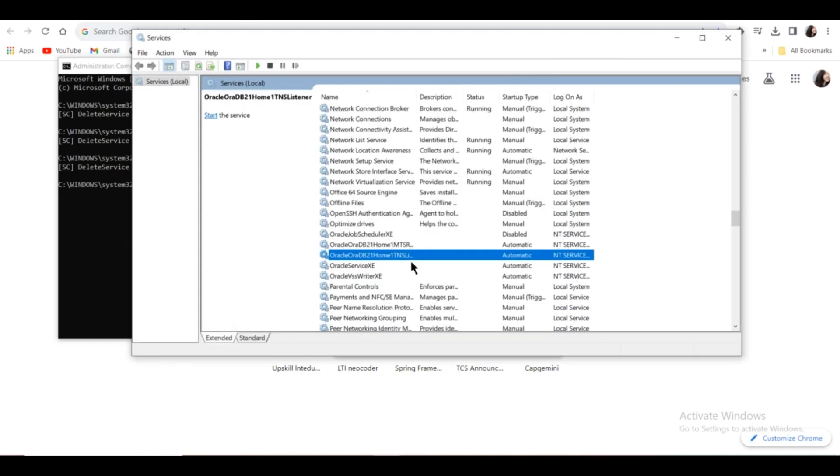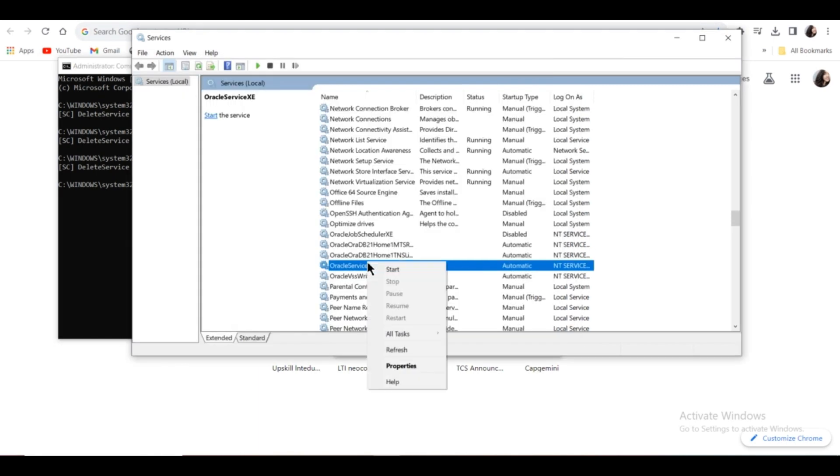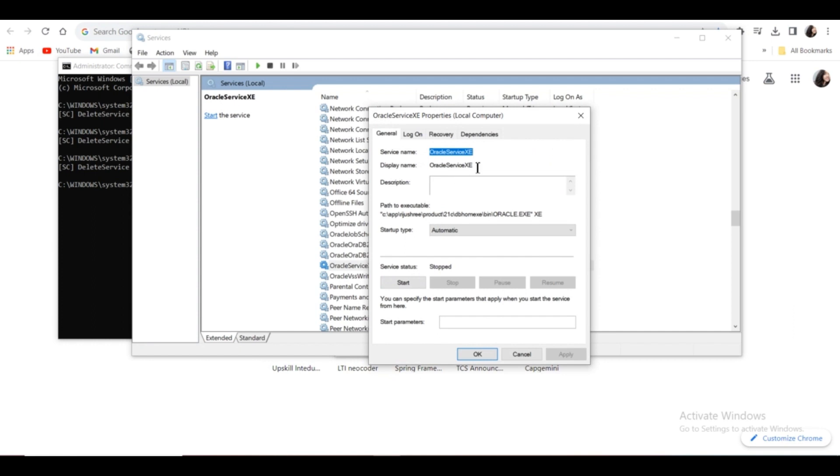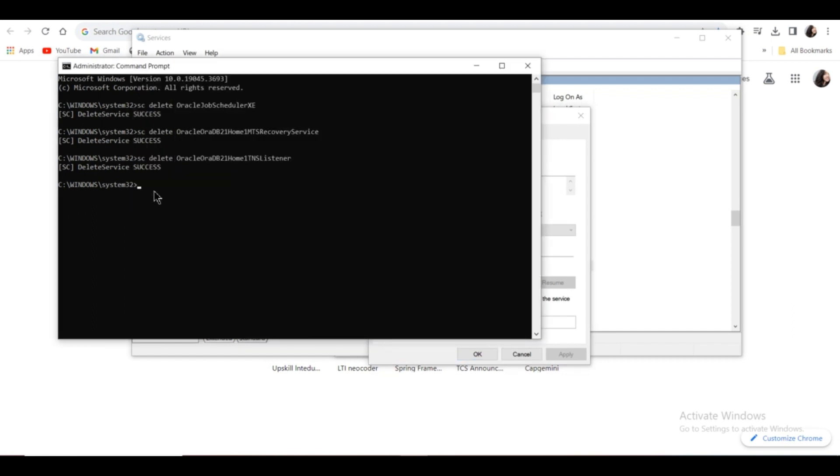Again, go to the next Oracle service, right-click Properties, copy the service name, repeat the command, paste, and click Enter.